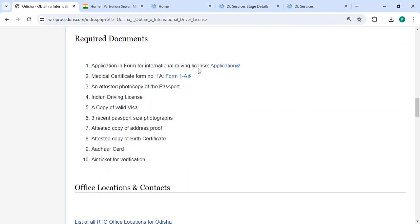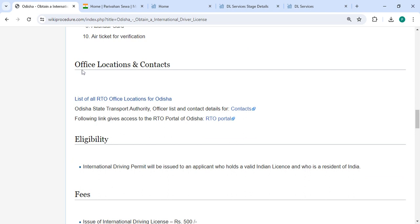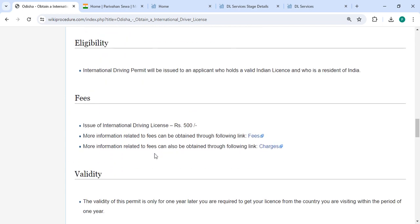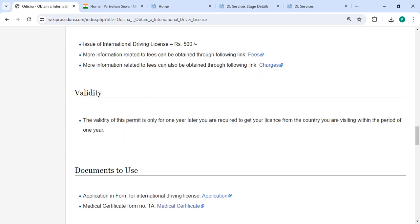Then there are the required documents, detailed information in office and location section, and contact details that need to be reviewed for this process. In the fee section, for more fee details, please use these links.